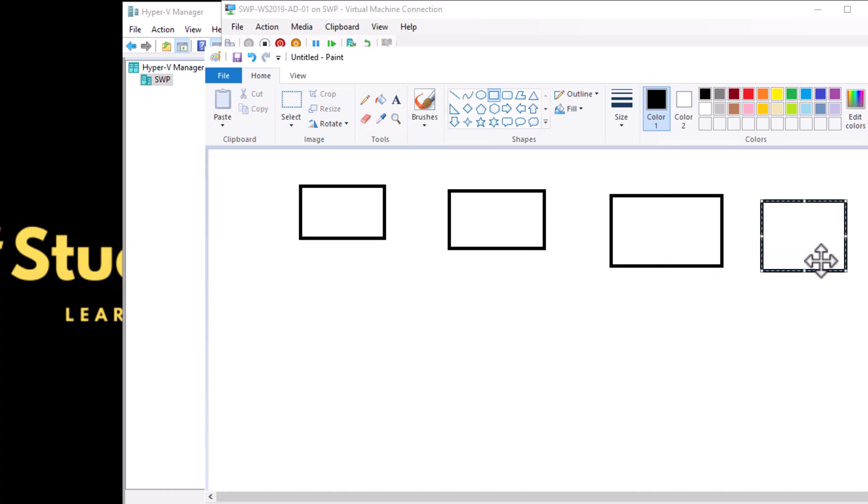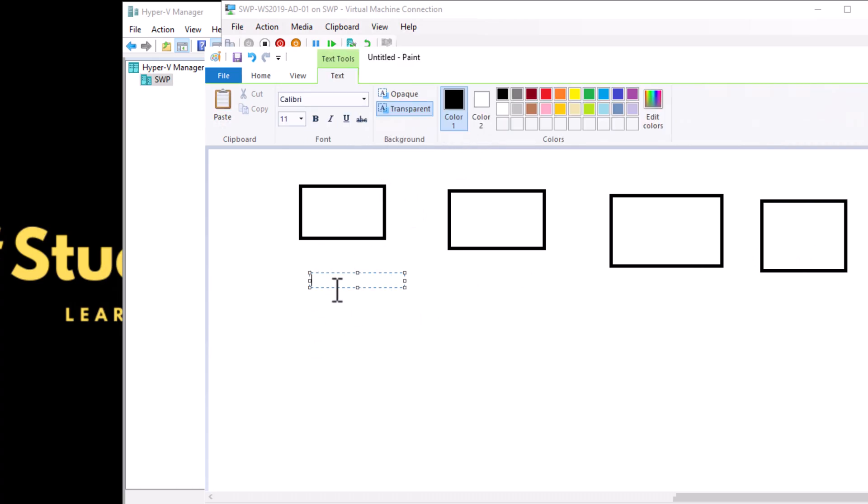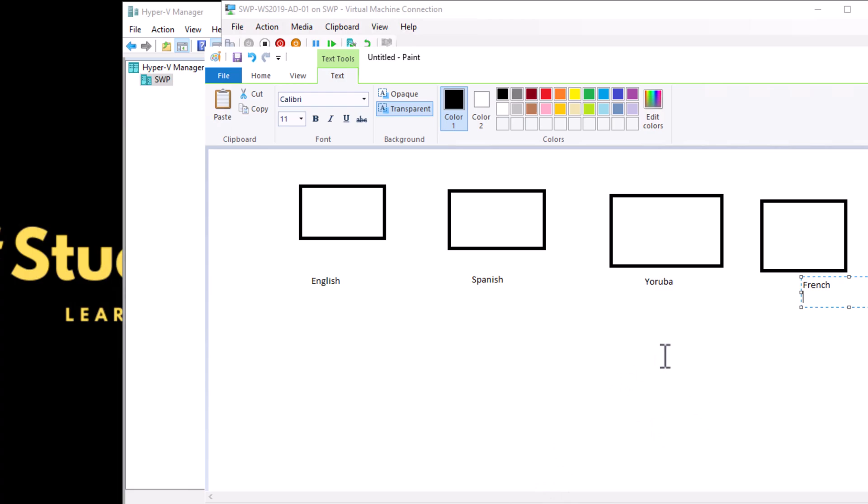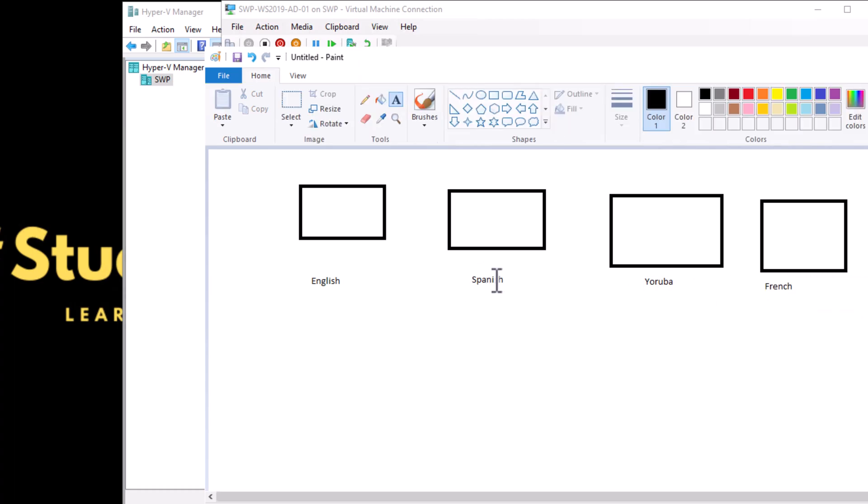I'm going to use this as a computer network. They have different abilities and skills. For example, let's say this one speaks English, this one Spanish, this one Yoruba, and this one speaks French. There are different levels of ability and skills that determine what they can do.